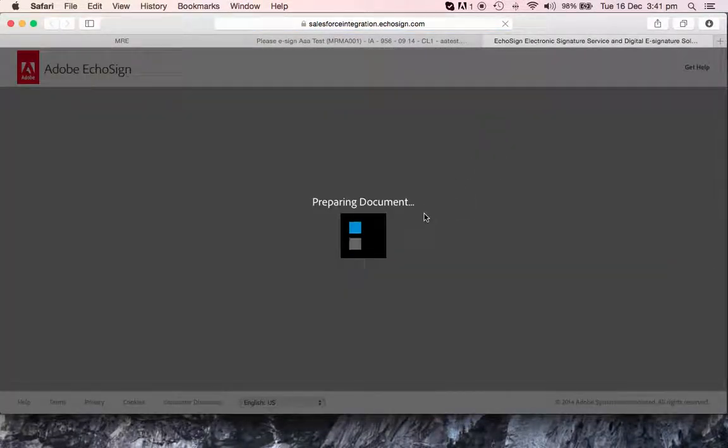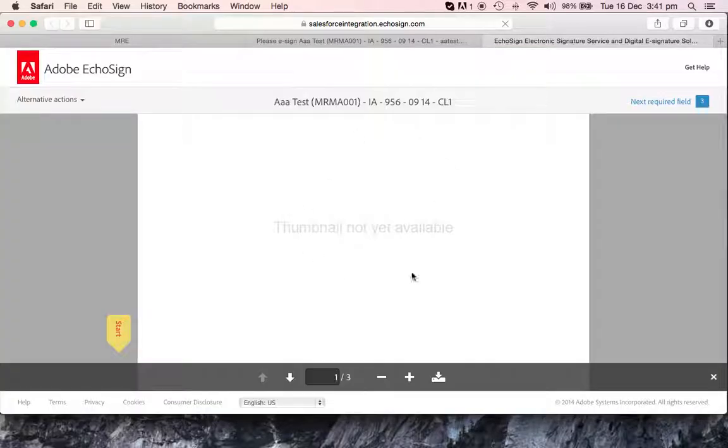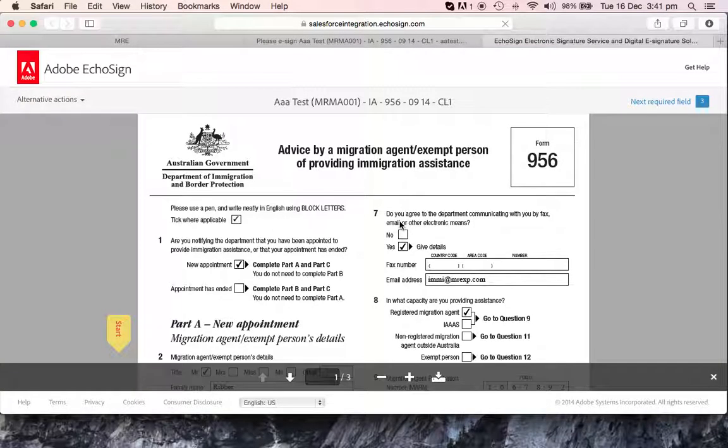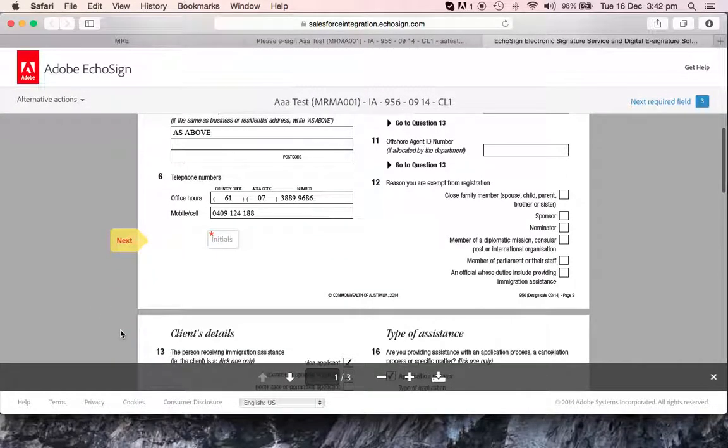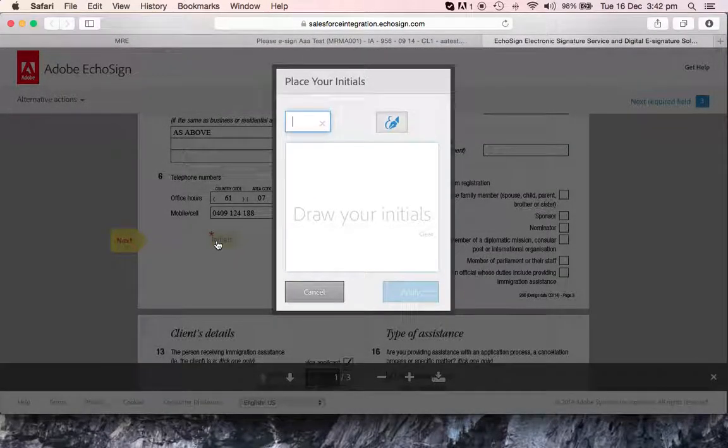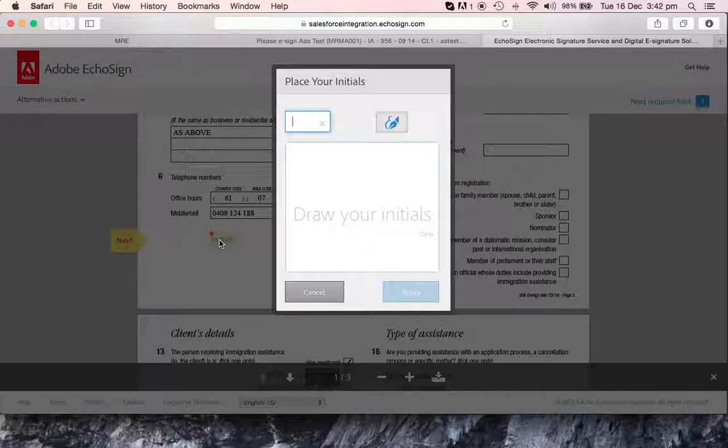The EchoSign website is going to come up. That's your document, and it shows here on the left start. Click on that. It's going to show exactly where you have to put your initials. Click in there, type your initials. In your case you put your first name letter and your last name first letter.